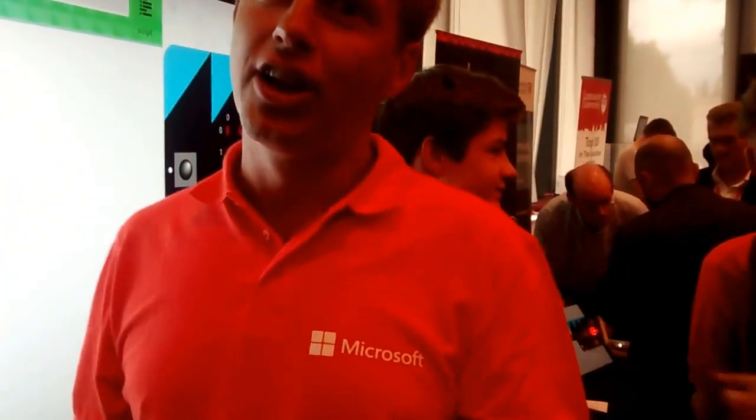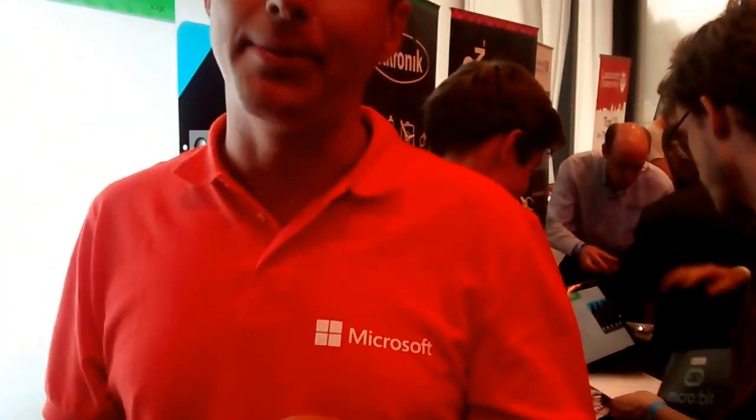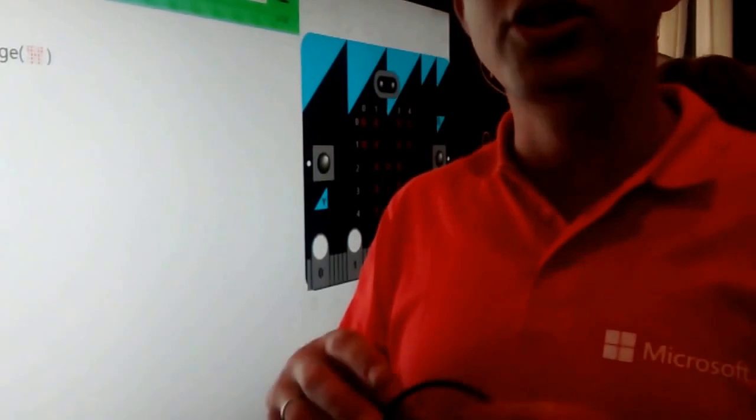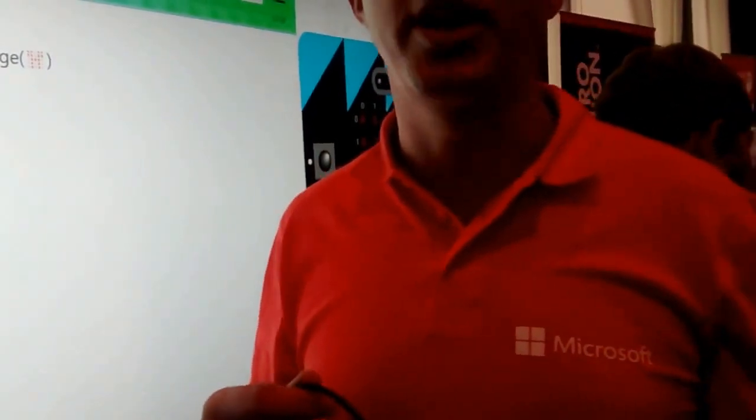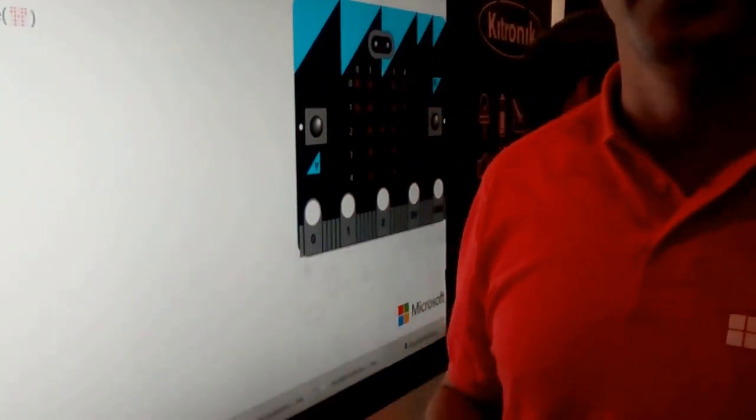And we leverage the runtime, the C++ runtime that was written by the Lancaster University folks. Which also builds on the ARM embedded platform. So it's really a big ecosystem there, a bunch of partners working together to make this happen. Well, thank you very much.